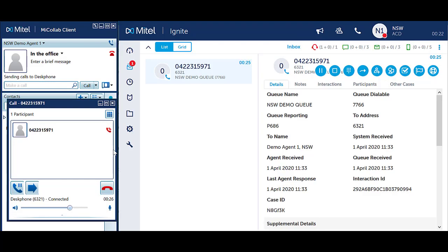If classification or account codes are being used for your system, you can select a code during the call to tag it with the appropriate category. Use Webignite to tag classification and account codes.